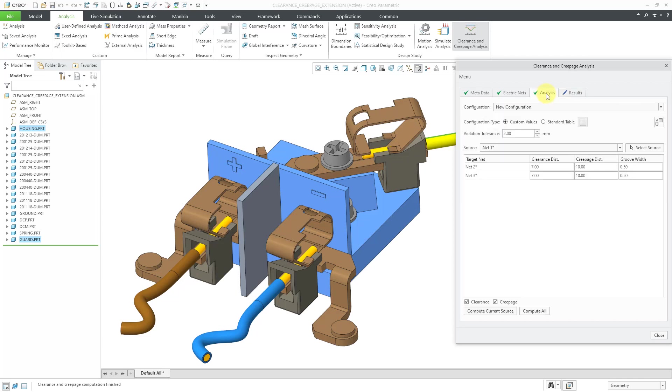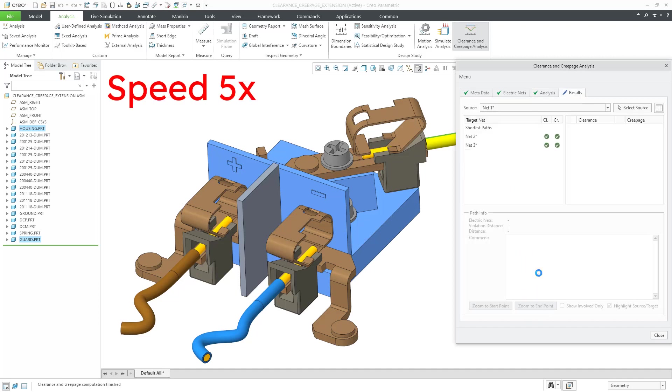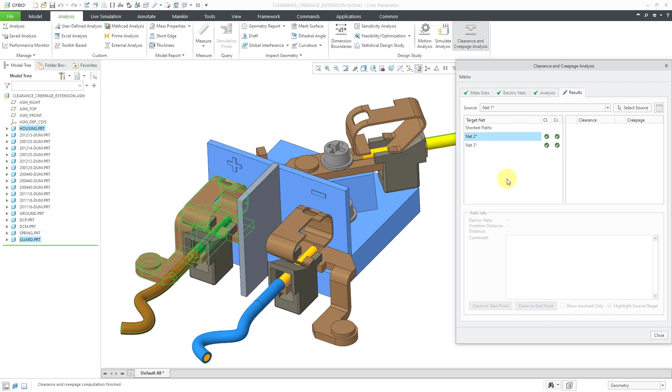Let's go back to the analysis tab. And let's say that we didn't have any violation tolerance that we wanted to add on, so we'll change that to 0 and then click compute all. And now we can see that we have no violations for clearance or creepage between our source of net 1 and our target nets of net 2 or net 3.